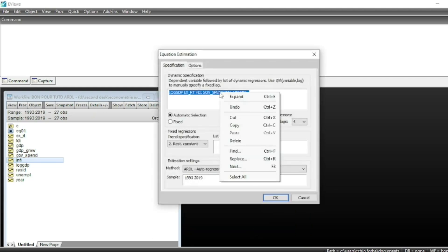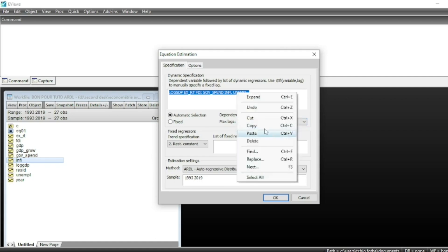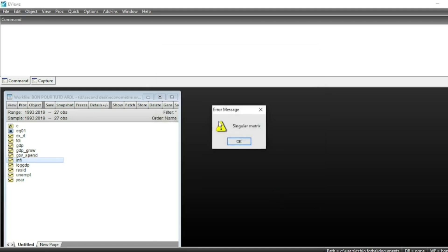Most of the time, ARDL models face problems of multicollinearity due to too many lags. For the dependent variable, the default maximum is four lags, and regressors also have a maximum of four lags. The software will choose the optimal lag for any variable, not exceeding four. If we run the model with too many lags, we get a 'singular matrix' message, meaning we have put too many lags in our model.